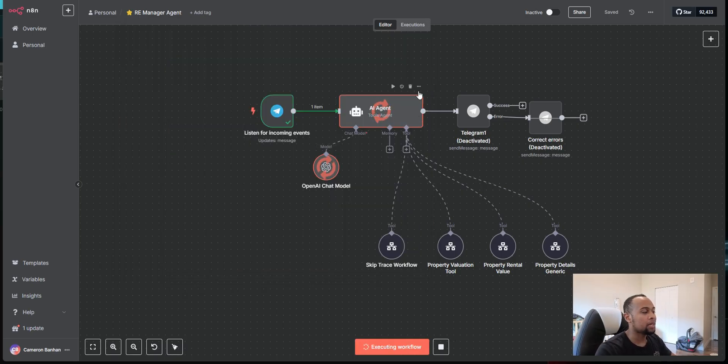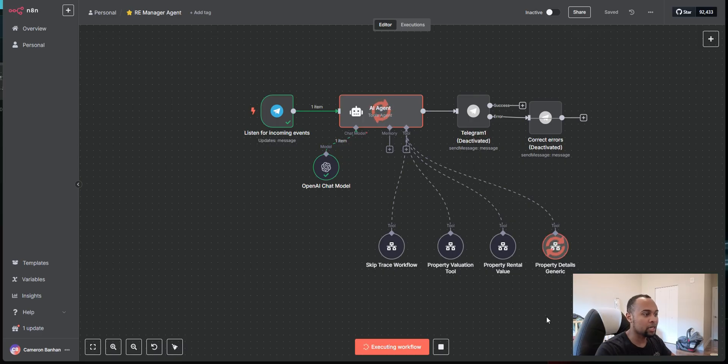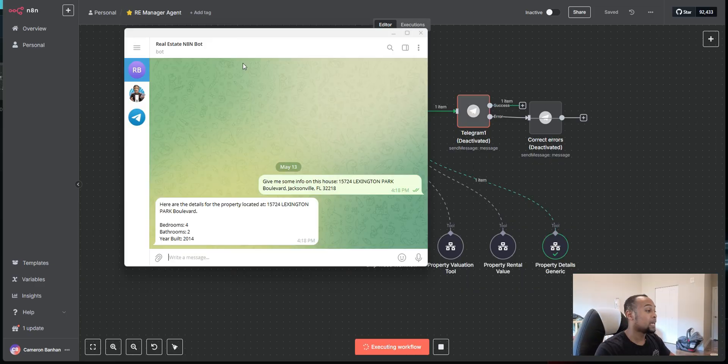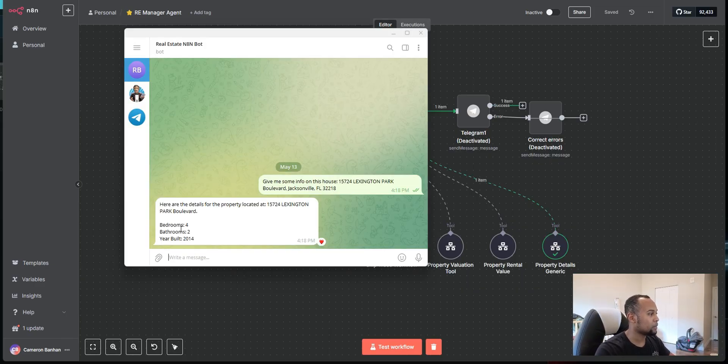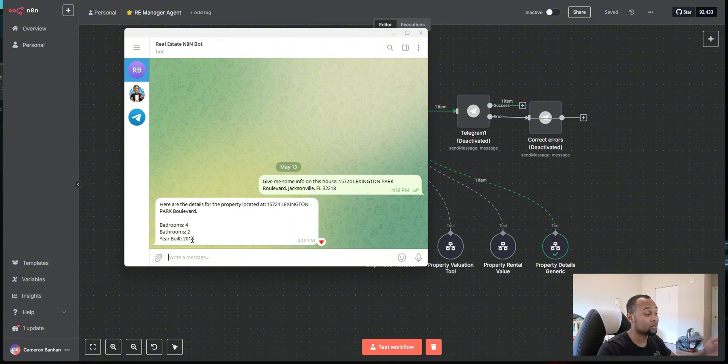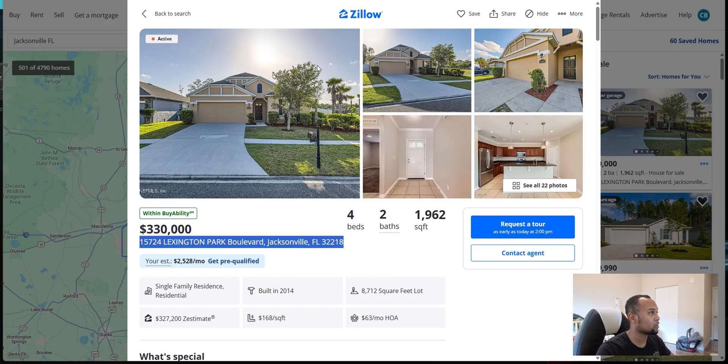And as you see, my AI assistant here is working. It's getting the property details and it's going to pass that information back to Telegram. And bam, just like that. So we have the property address that we just looked at here. This is the bedrooms, this is the bathrooms, this is the year that it was built.